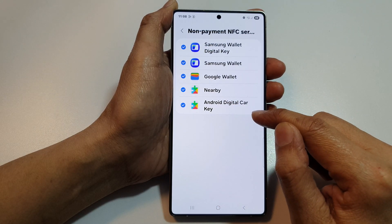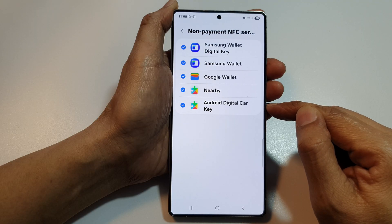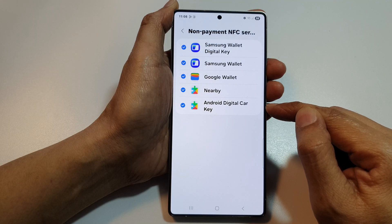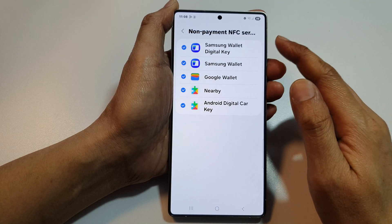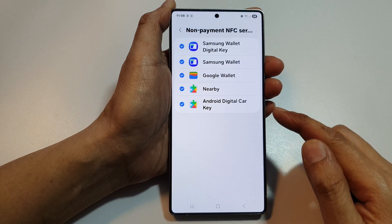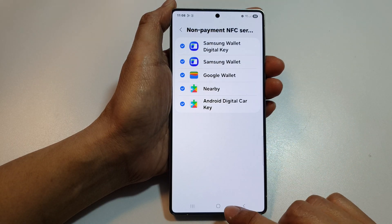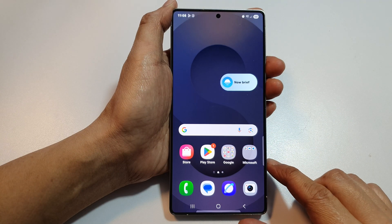And that's it. So that's how you can allow or don't allow Android Digital Car Key NFC Services on your device. Finally, tap on the Home button to return back to the home screen.